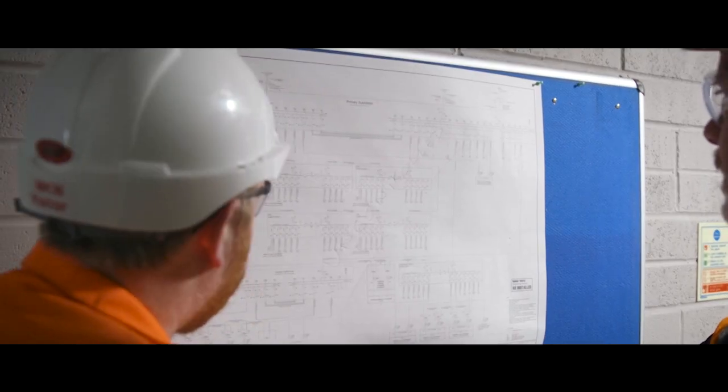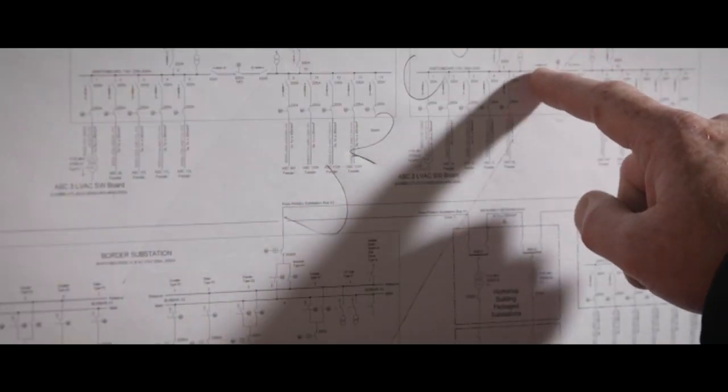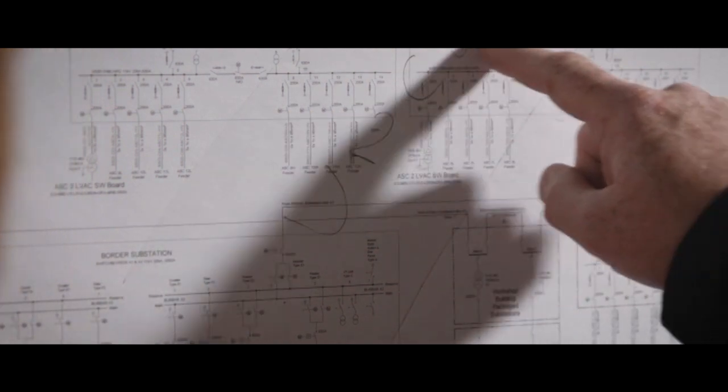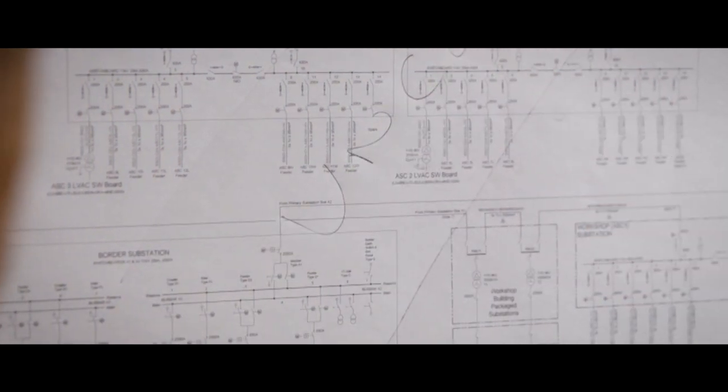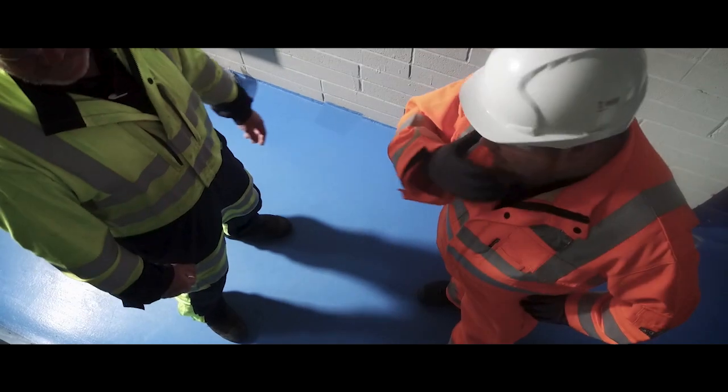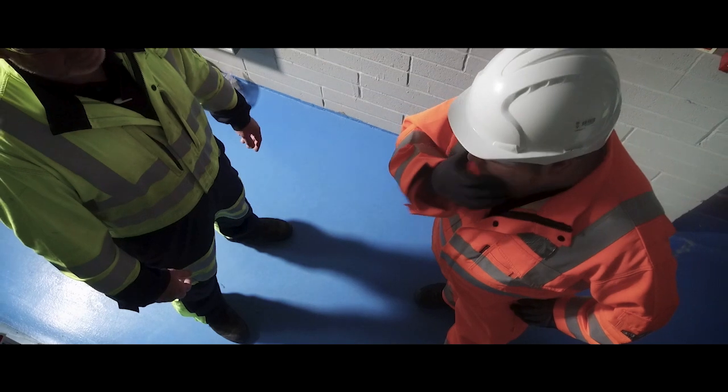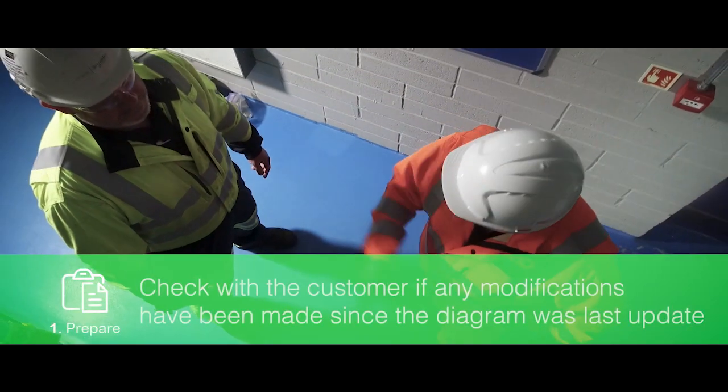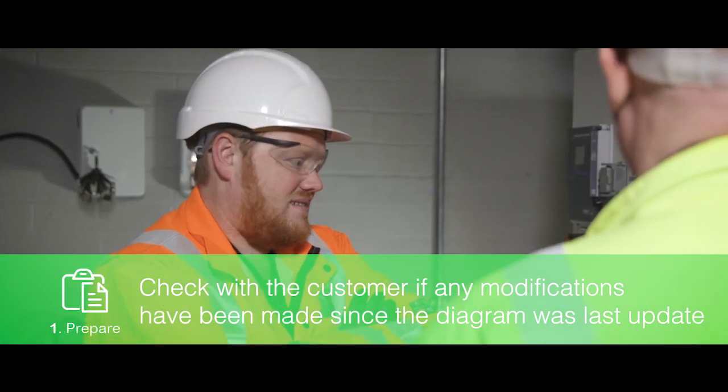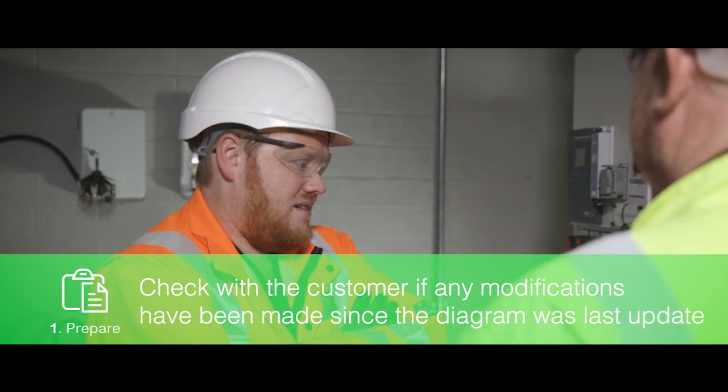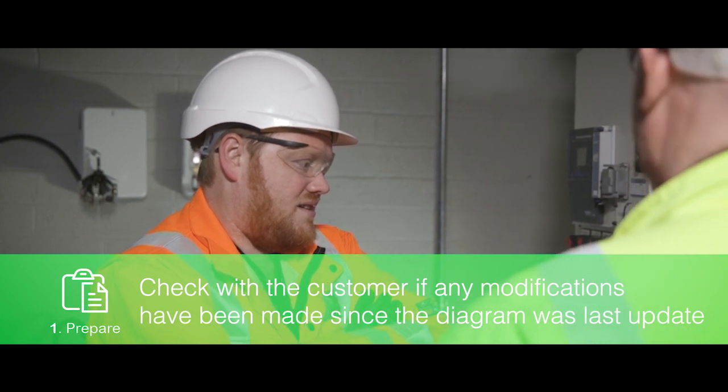The customer will have provided a single line diagram to help identify all energy sources. The Schneider Electric team will always check with the customer to see if any known modifications have been made since the diagram was last updated and will take these into account.